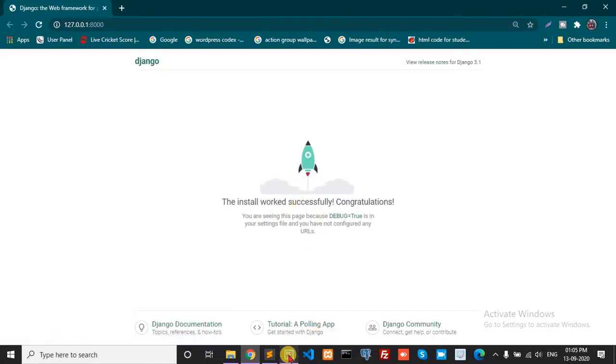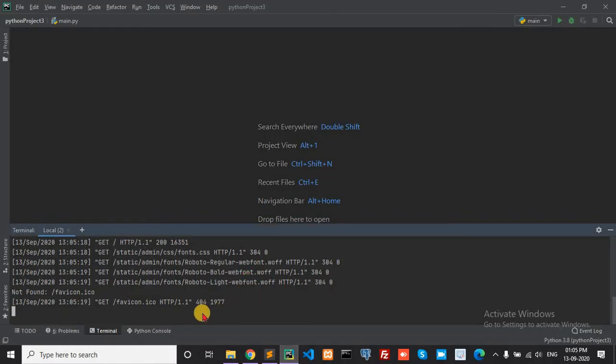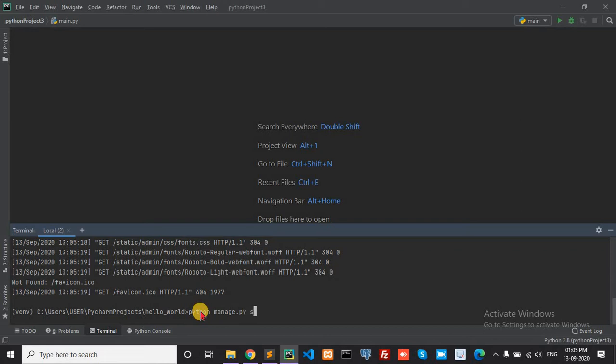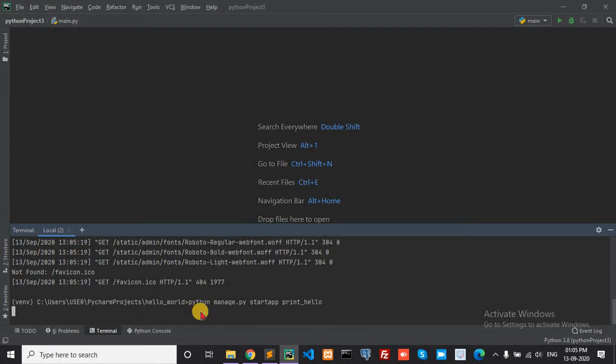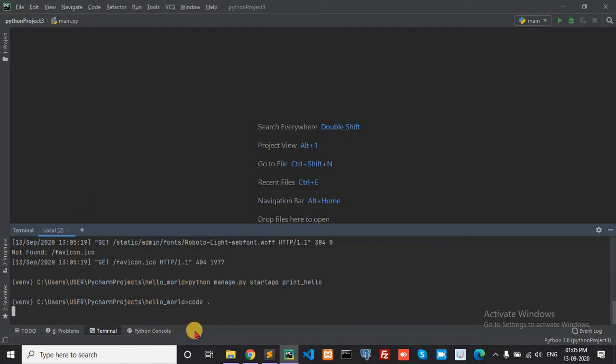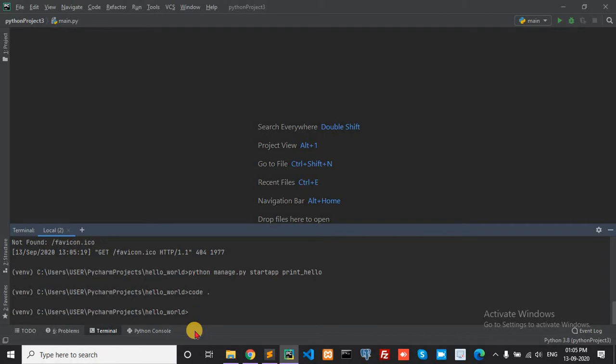Now create one app under hello world. To create app: python manage.py startapp. The app name is pin_hello. Okay, now open VS Code.